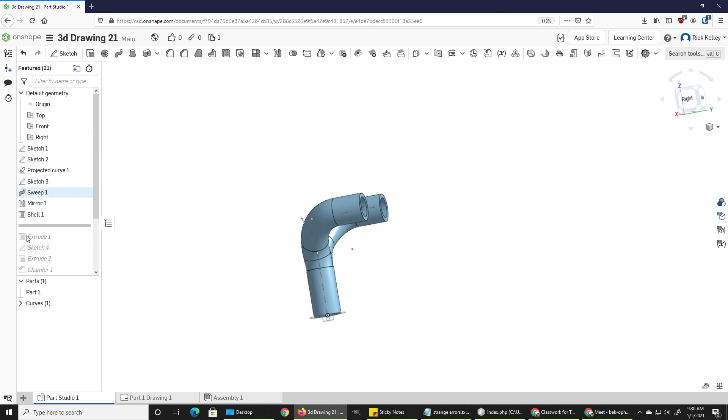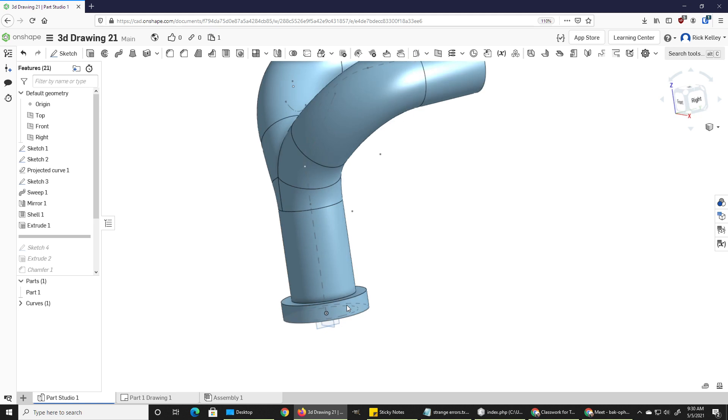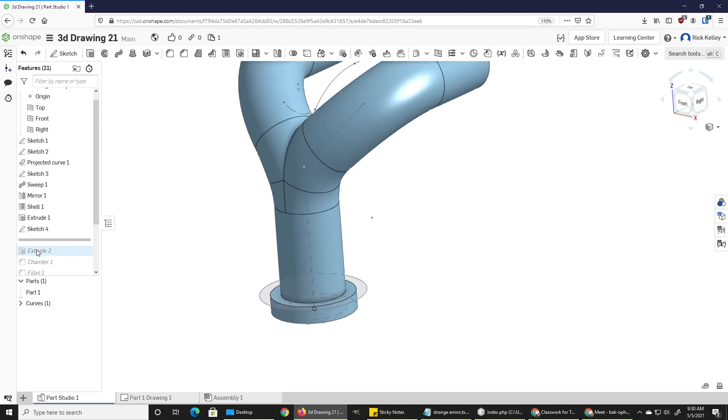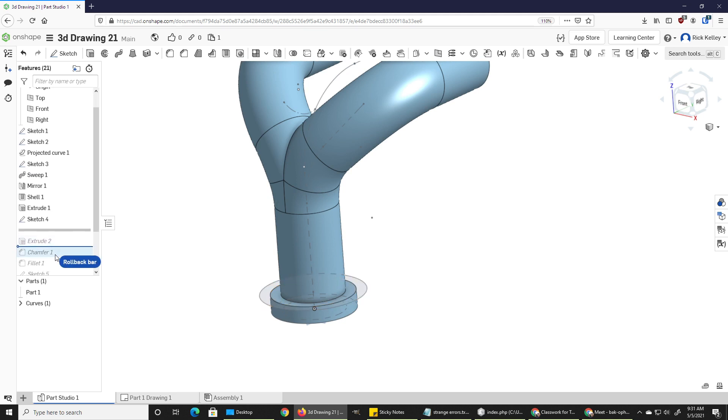I then extruded again the other face that I drew down there. So there's that collar. I then added another sketch for this piece here and extruded that.